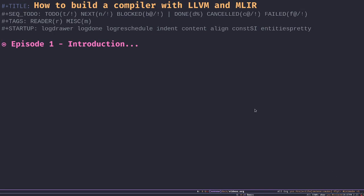Hello and welcome to my video series on how to build a compiler with LLVM and MLIR. This is Samir, your host, and I'm a software engineer who is obsessed with programming languages. I've been working on creating a new programming language on my own for over two years now.